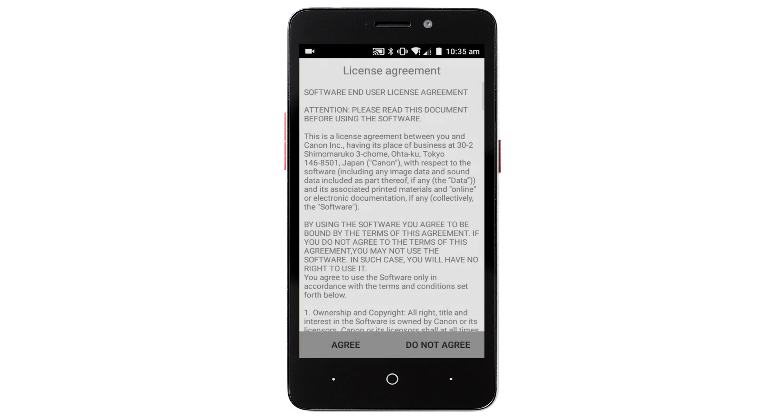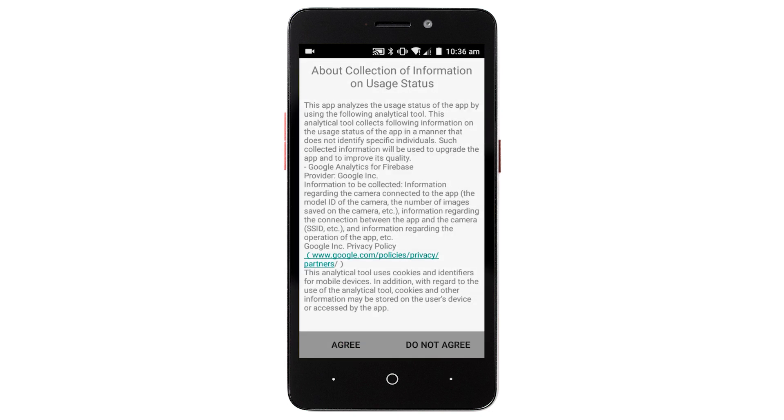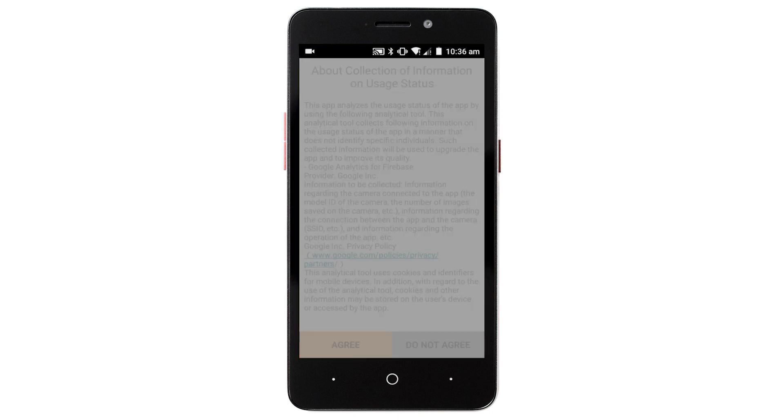The following screens will appear. Read the agreements, and if you agree to the terms, tap agree to continue.